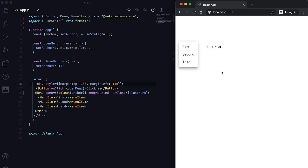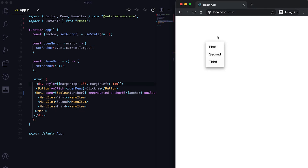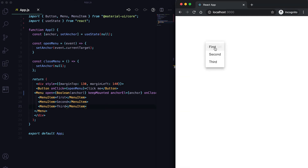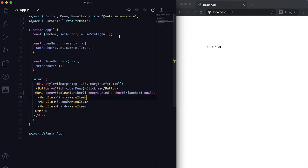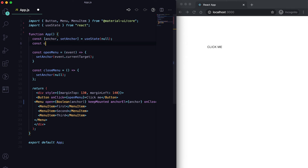The menu was opening to the left side, so I need to pass the anchor properly. Now I'll create an array called options containing 'First', 'Second', 'Third', and 'Fourth'.